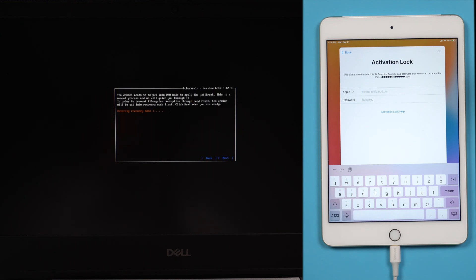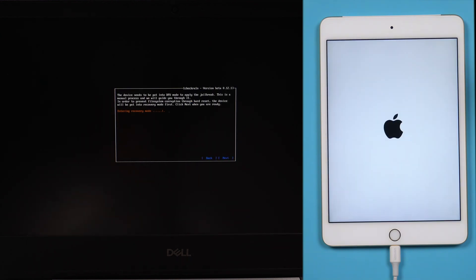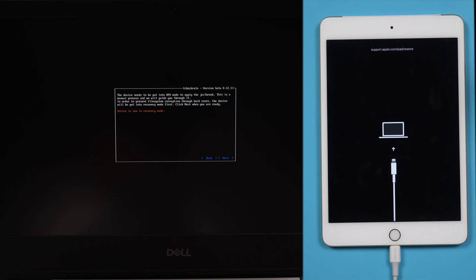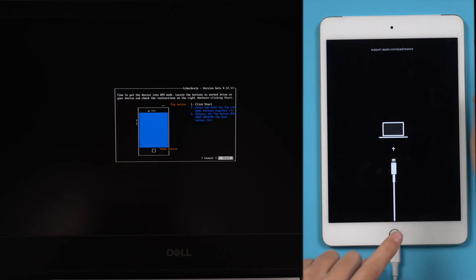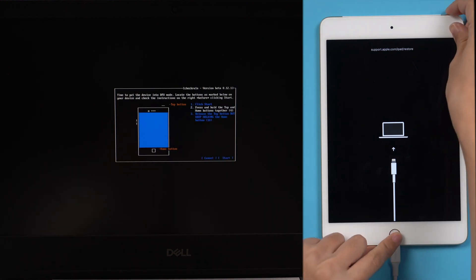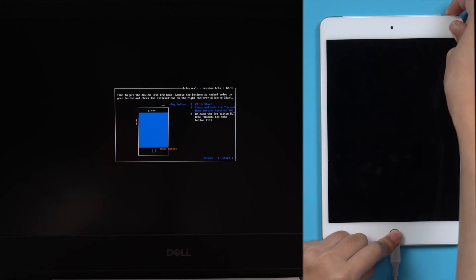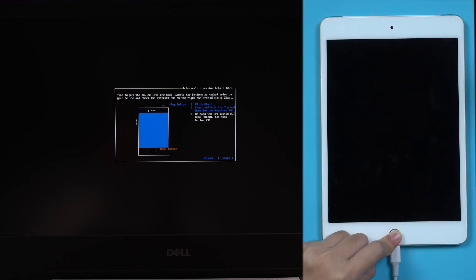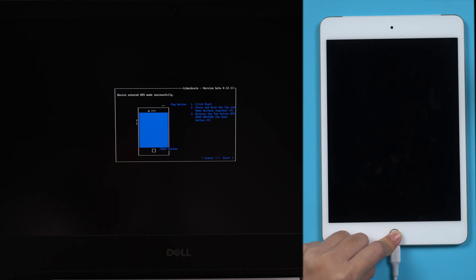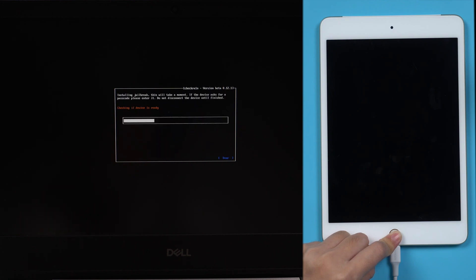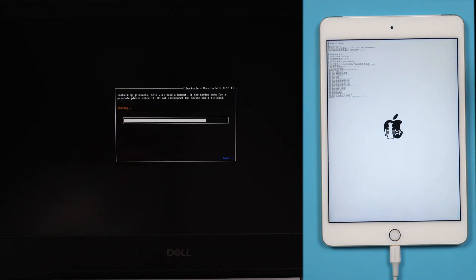Press next. It will put your iPad into recovery mode. Then follow the instructions to put it into DFU mode. Click start. Press and hold the power button and home button together. Release the power button but keep holding the home button. Once your iPad is in DFU mode, the tool will jailbreak your iPad automatically.